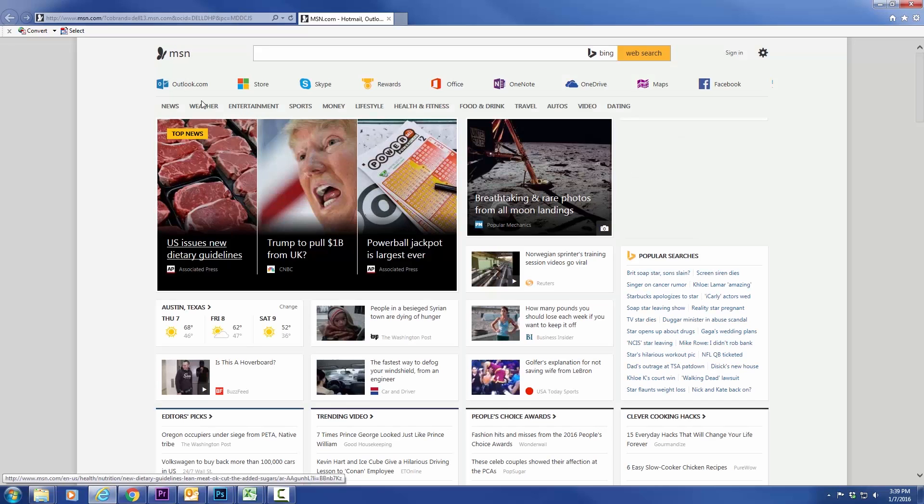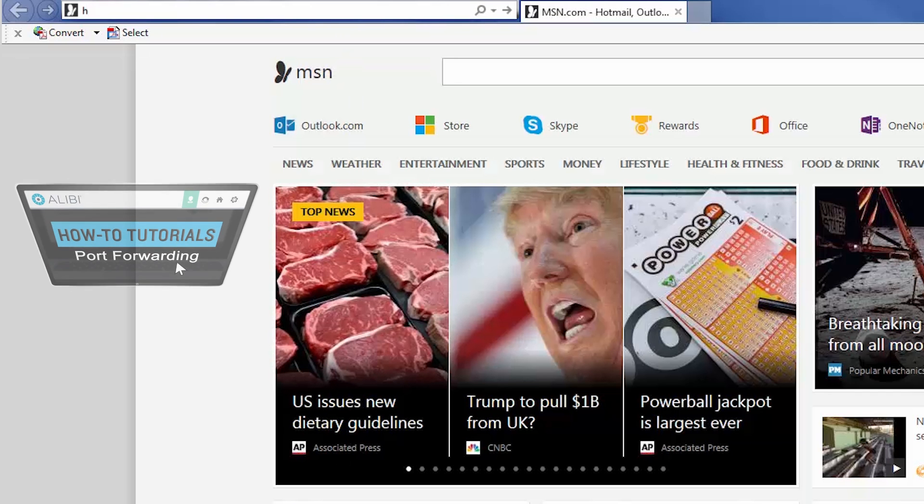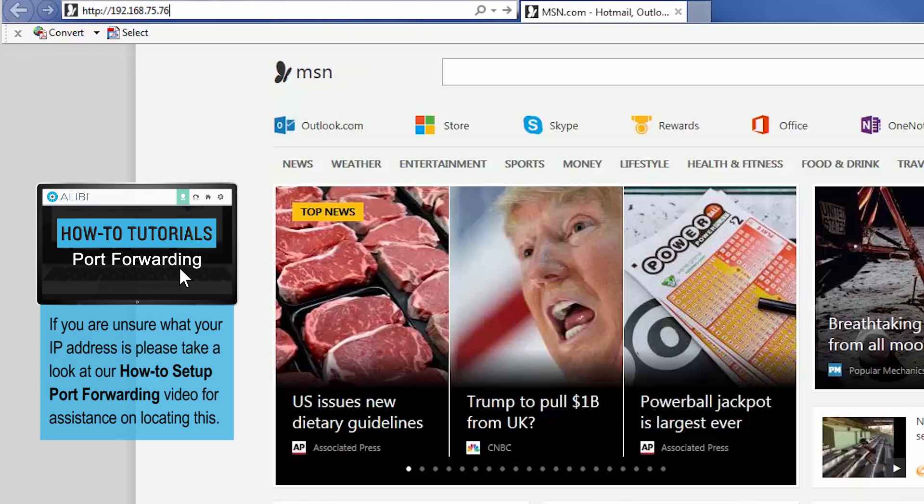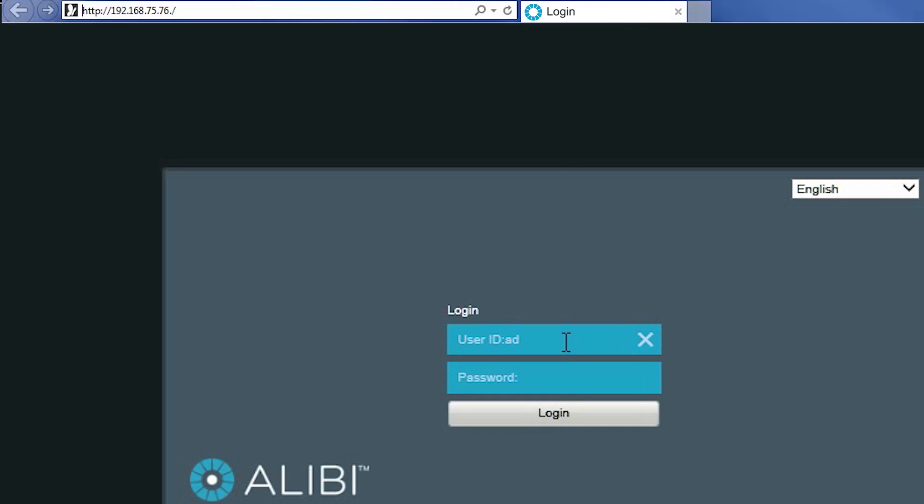Now, with your web browser open, you'll want to enter the IP address of the HVR. If you are unsure what your IP address is, please take a look at our How to Set Up Port Forwarding video for assistance on locating this. And make sure you have login and administration credentials.